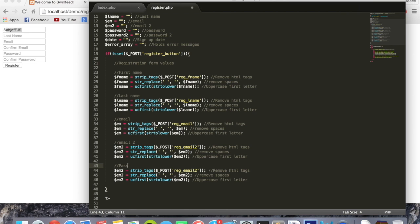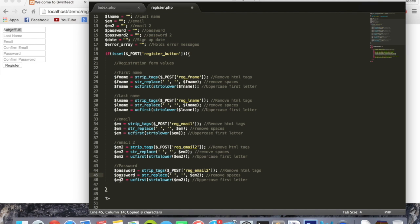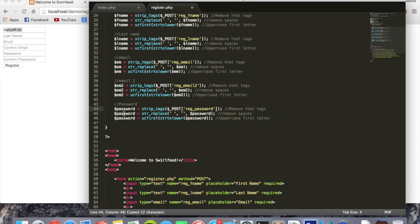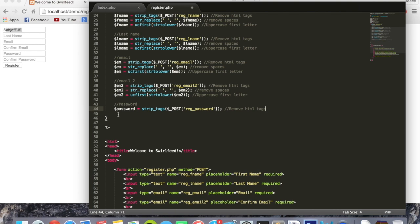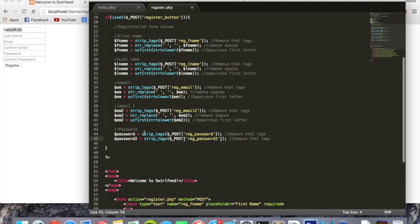We then paste that again for password, changing everything to 'password' and the POST key to 'reg_password'. However, for password we want to keep strip_tags but we don't want to remove spaces, since a space might be part of their password. We also don't want to convert characters to upper or lowercase, as that might also be part of their password. So we only need the strip_tags line. We copy and paste that one line again for password2, using 'reg_password2'. Now when a user submits the form, the values entered in each box will be stored inside a variable.